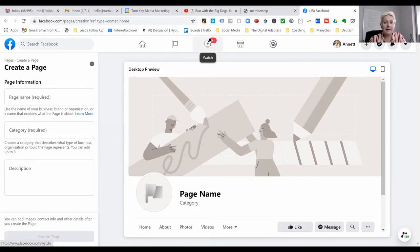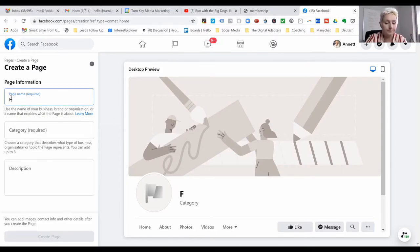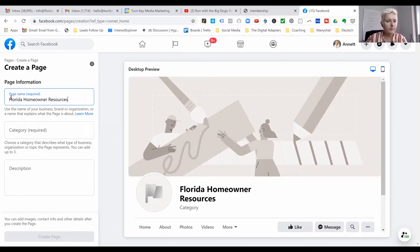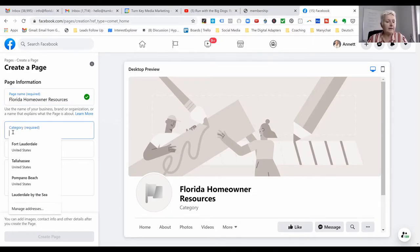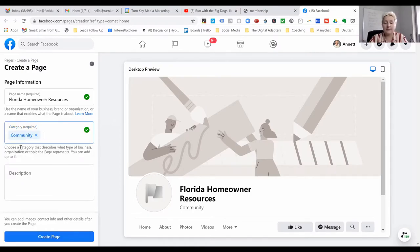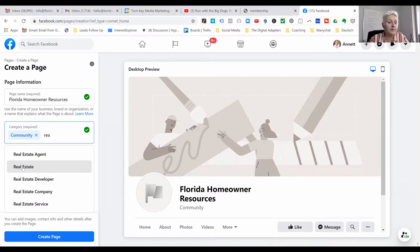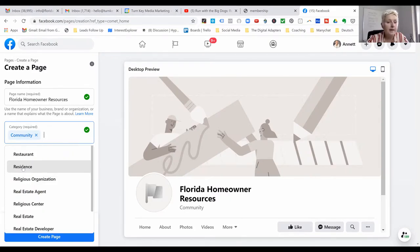Then you have to do this. In my case, I am going for an unbranded page where I will share random information for homeowners in Florida, and I will name the page 'Florida Homeowner Resources.' I have labeled this as a community page, but you can label it as a real estate agent or real estate. You have several options — just start typing and Facebook gives you some options: real estate agent, real estate company, real estate service, however you want to do it.